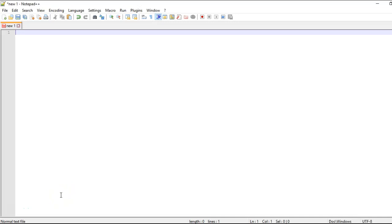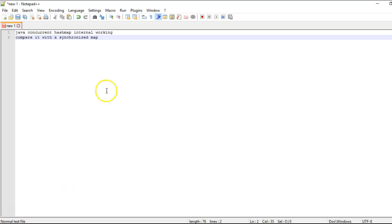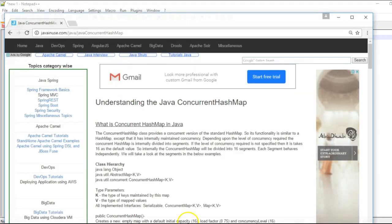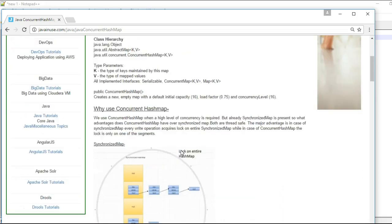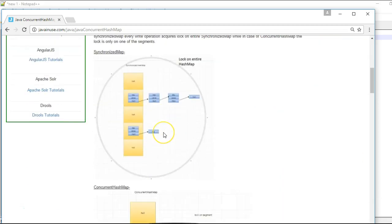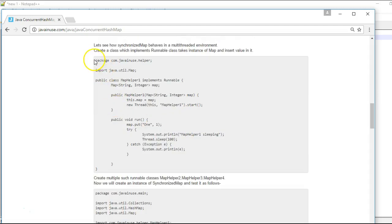Hi folks. In this tutorial we will see the internal working of a Java ConcurrentHashMap. We will also compare it with a synchronized map and see what are the differences between the two. We will be implementing a simple example to understand when to use a synchronized map and when to use a ConcurrentHashMap.